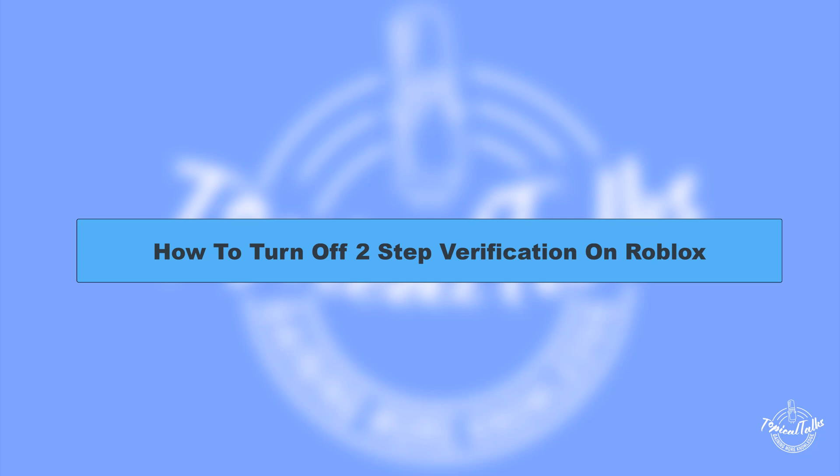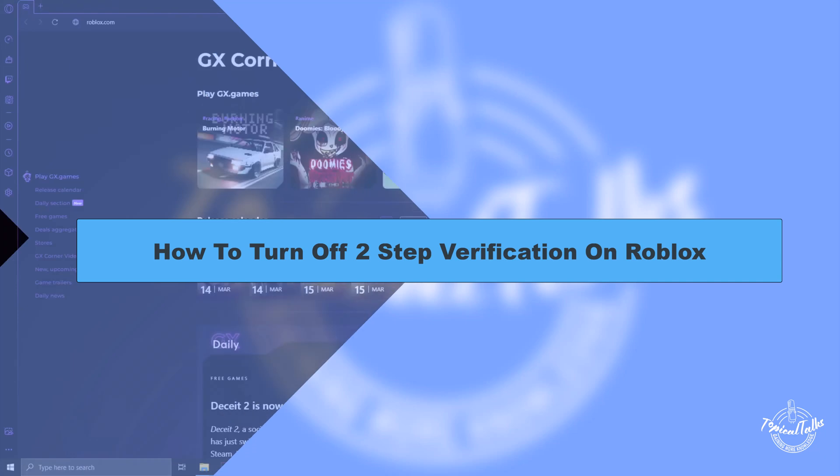Hello everyone, welcome to our channel Topical Talks for a new tutorial video. In this video we will learn how to disable two-step verification in Roblox.